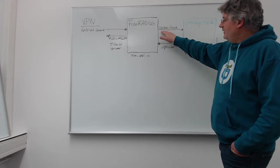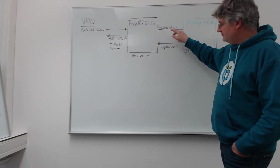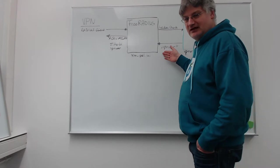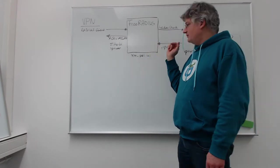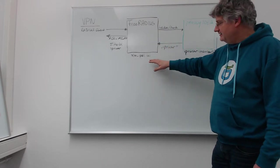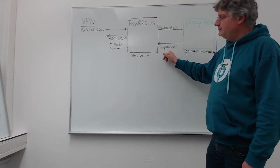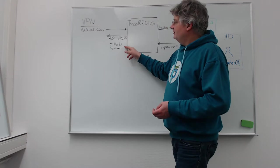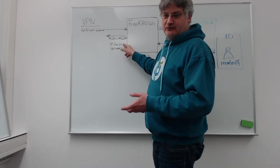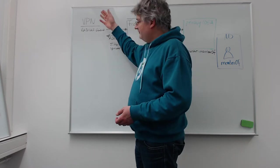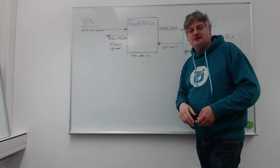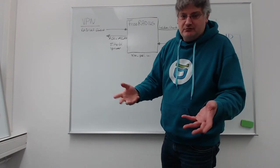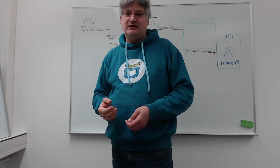This way we will be able to return, in validate check requests, we will be able to return this attribute to, for example, the free radius server. The free radius server with the Privacy IDEA plugin then receives this user information and will be able to map this information to a radius attribute like for example the filter ID. Thus the VPN server, the radius client, will receive this filter ID to put the user into this access group on this VPN gateway.